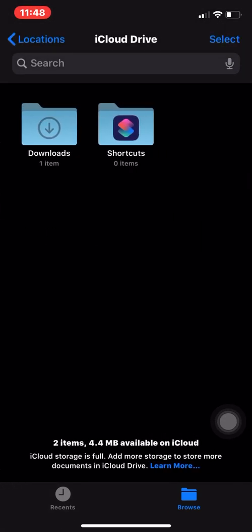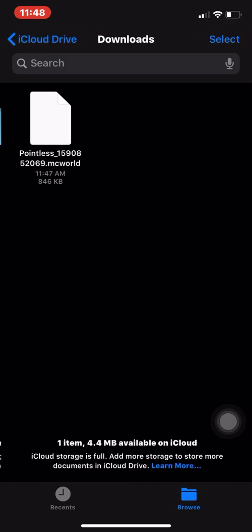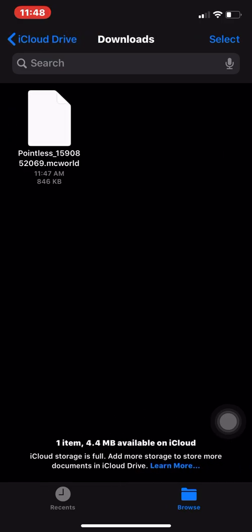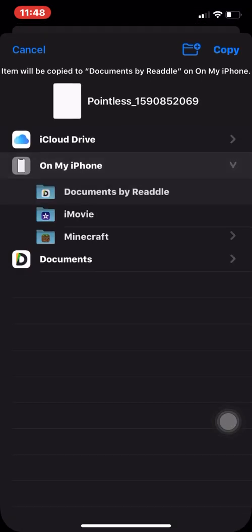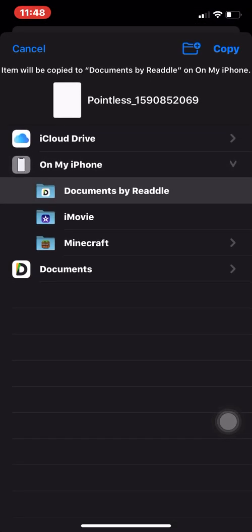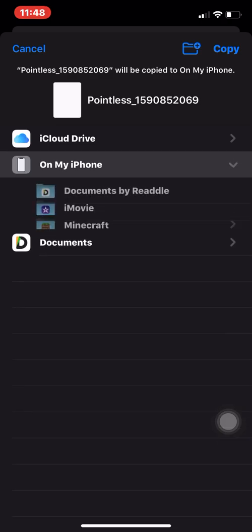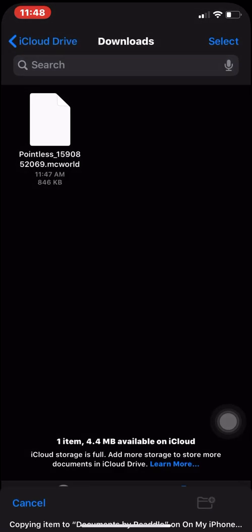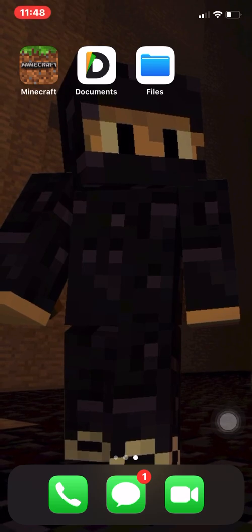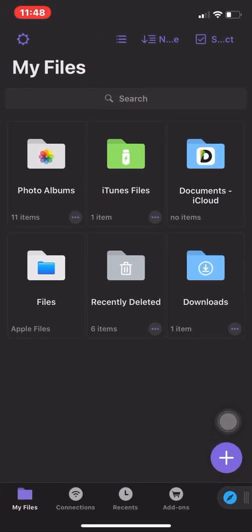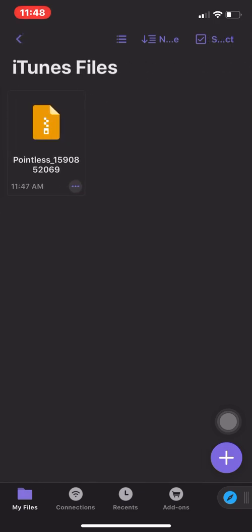Click iCloud Drive, go to Downloads, select the file, hold down on it, click Move, and put it in Documents — it'll be under 'On My iPhone.' Click it, put it in Documents. Then go back, go into Documents, and you'll come to this screen.